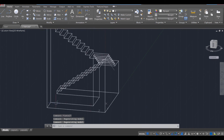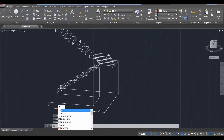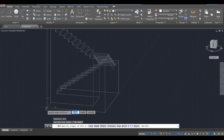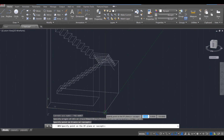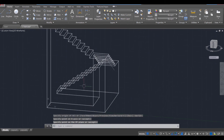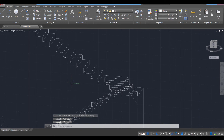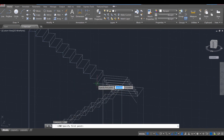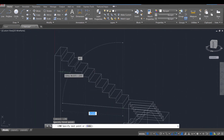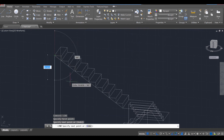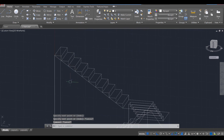Let's do our final UCS over here. UCS, enter. Starting at that corner, going up to the side here. Then we're going to draw a line in, starting at that corner, going up to the very topmost step, then pressing escape twice.